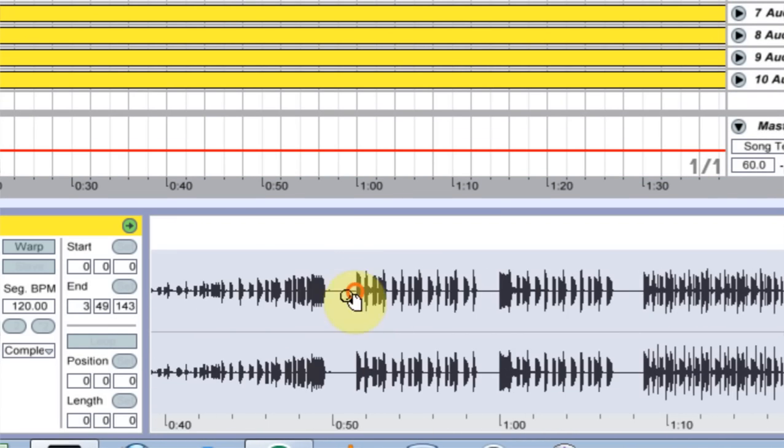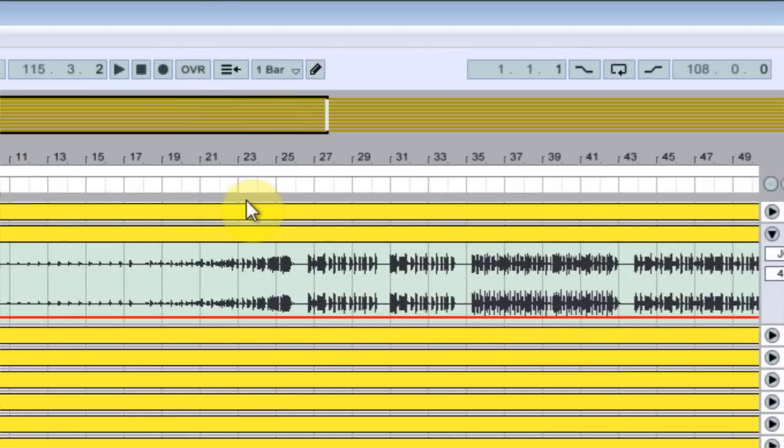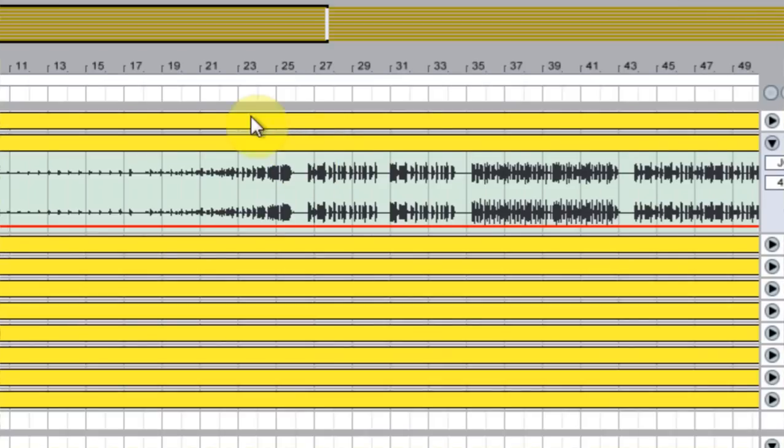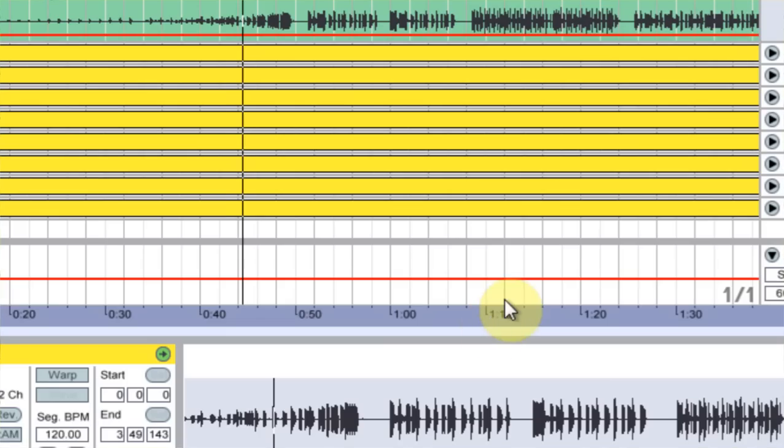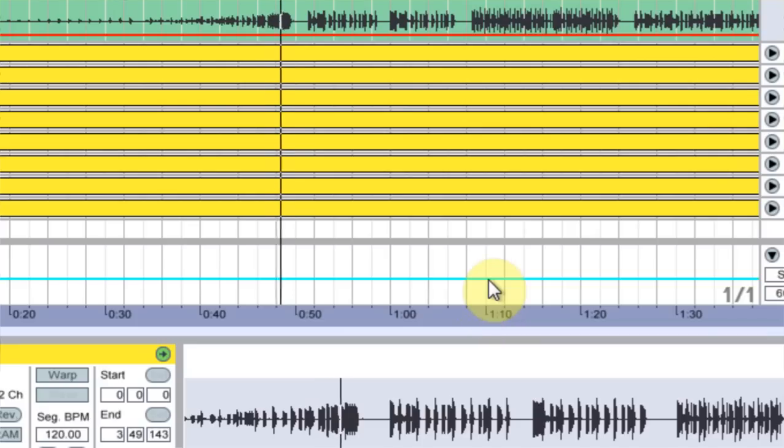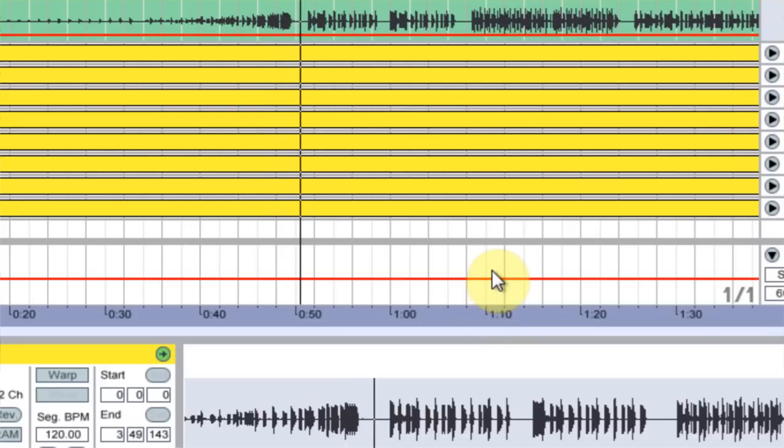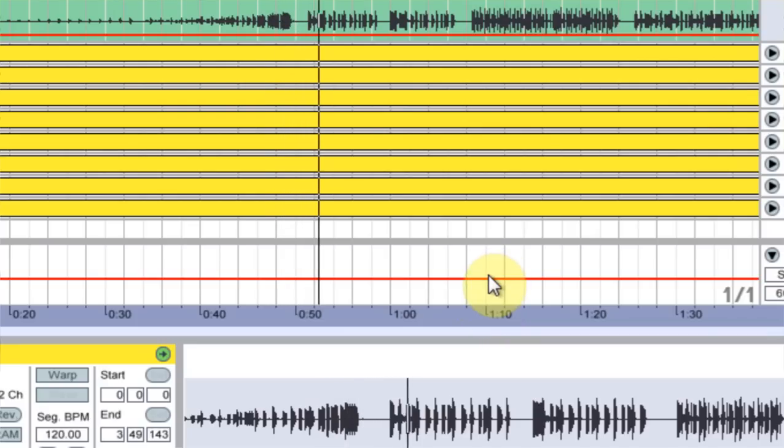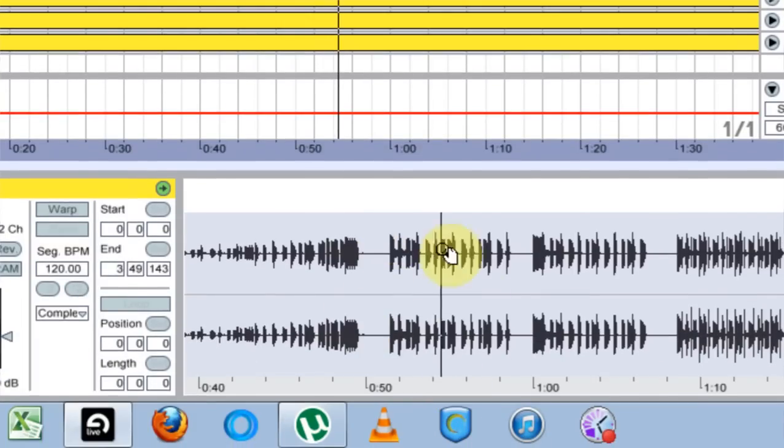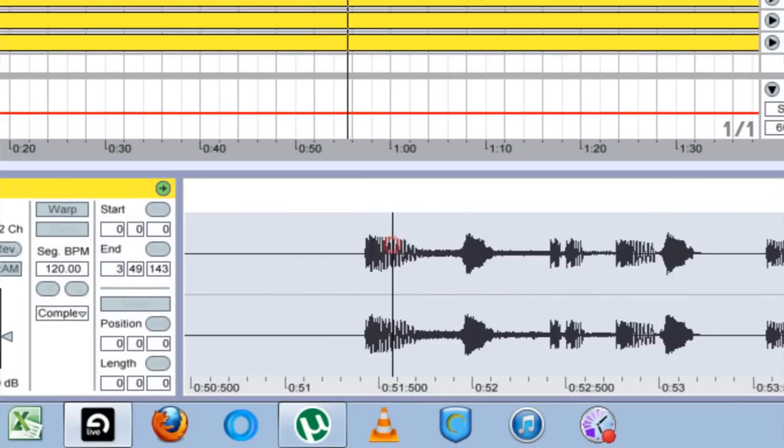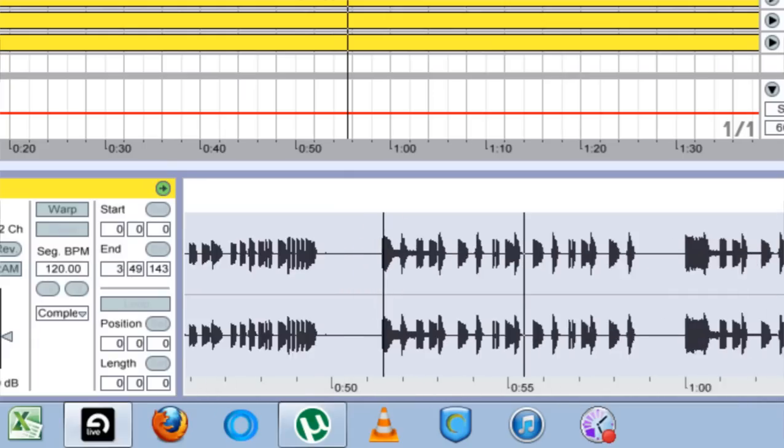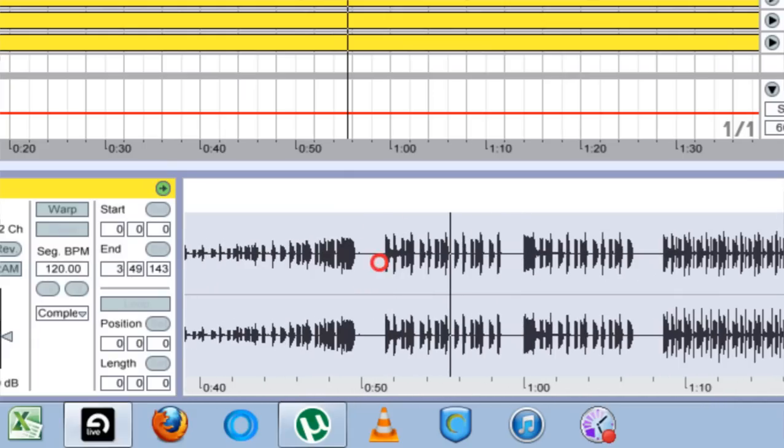So if we go ahead and listen, we're going to go ahead and find that. And it's a pretty good bet that where this kick comes in with that crash, that's the beginning of a bar.